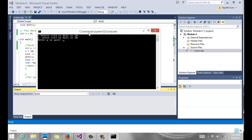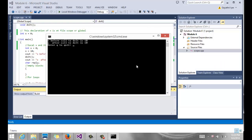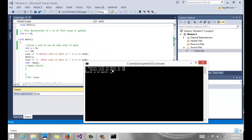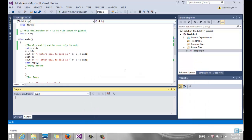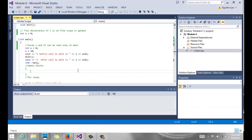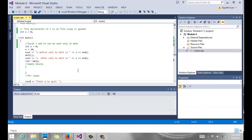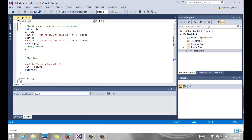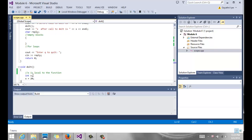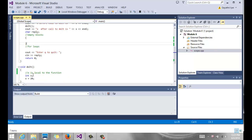And notice it says x before call to do it function is 10, x after call is still 10. So there is no difference, because the function does not return the x. It has nothing to do with once it comes back to main; this x inside of the function is lost.